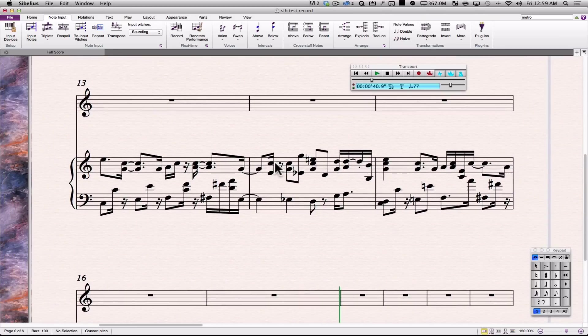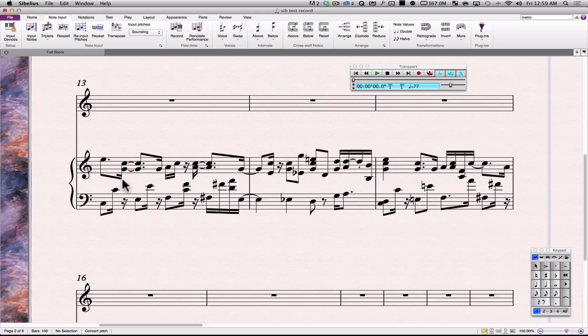So I've made a recording. Now I'm going to go back to the beginning. Things look pretty good. I have my notes there. I'm going to declick this metronome and push play.